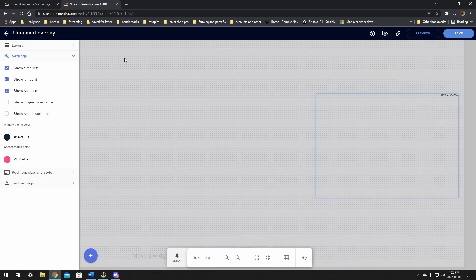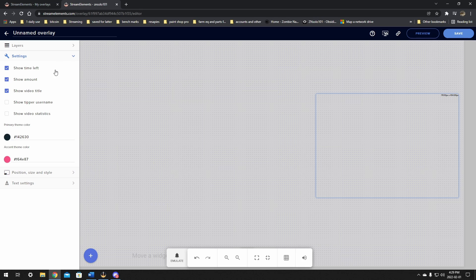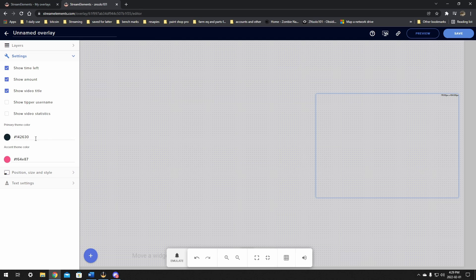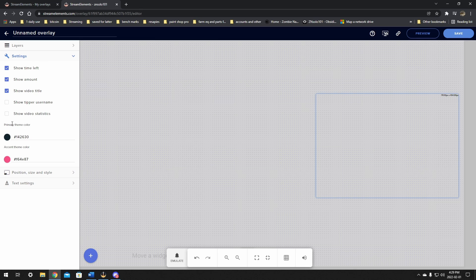Now this is going to give you a lot of things that you can play with, so I suggest looking over things. This will show the time left, show amount, show video title, show tipper username and show video statistics, as well as the primary and accent colors of what it's going to be. There's going to be a fill bar and a few other things. I'll go over that later on once it's showing on stream.